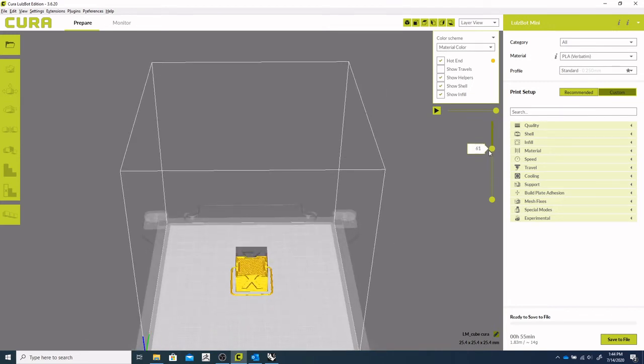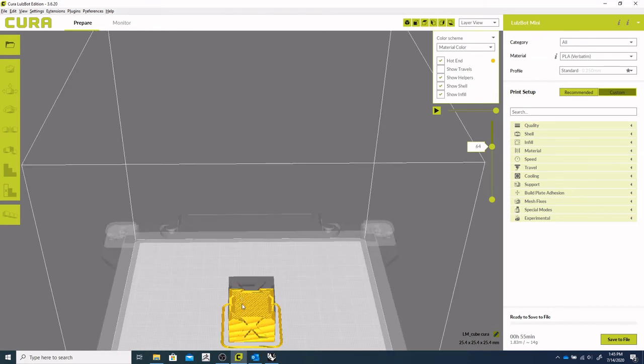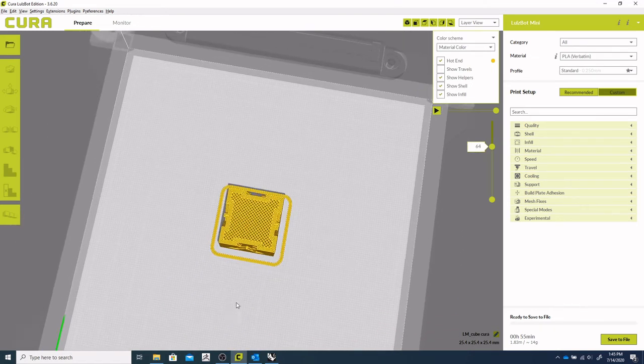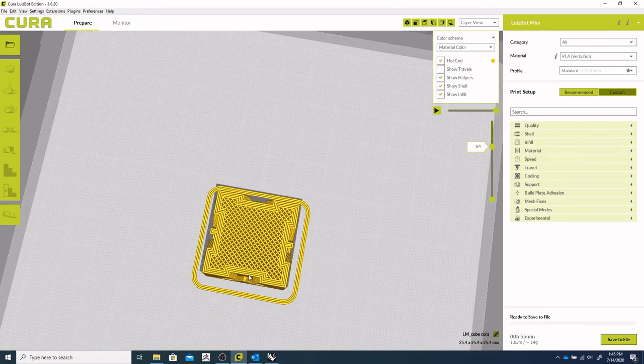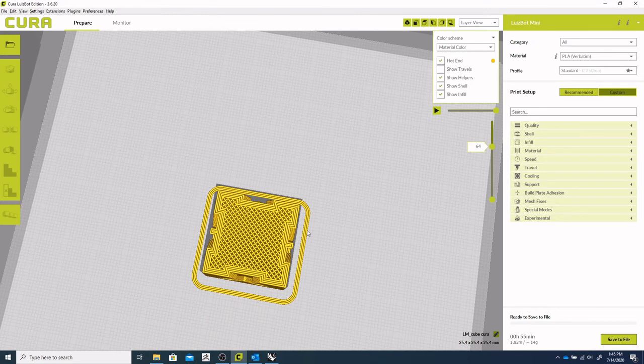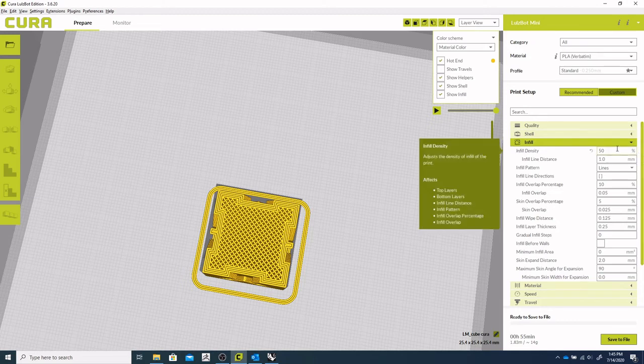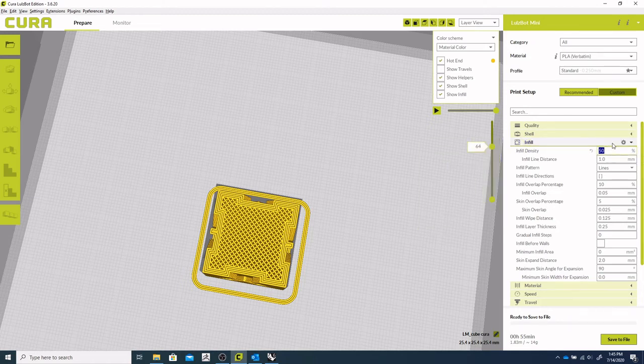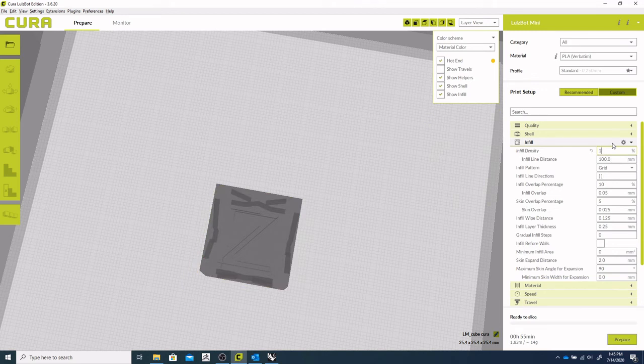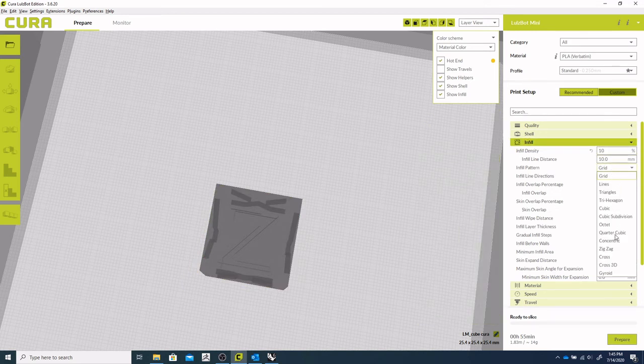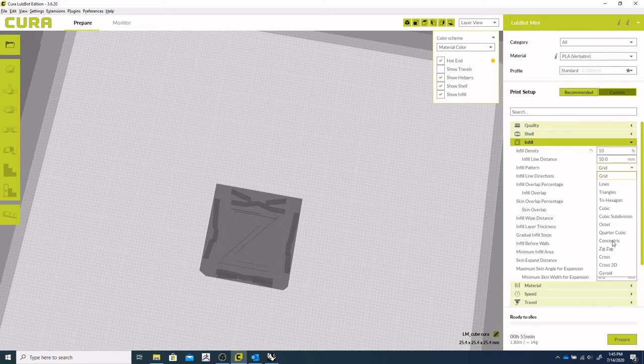So we can check out the layer view. And just take a look at the infill here. So you can kind of already see that our infill is pretty dense. So let's adjust that. So our infill density is at 50%, which is way too high. So let's drop that down to 10.